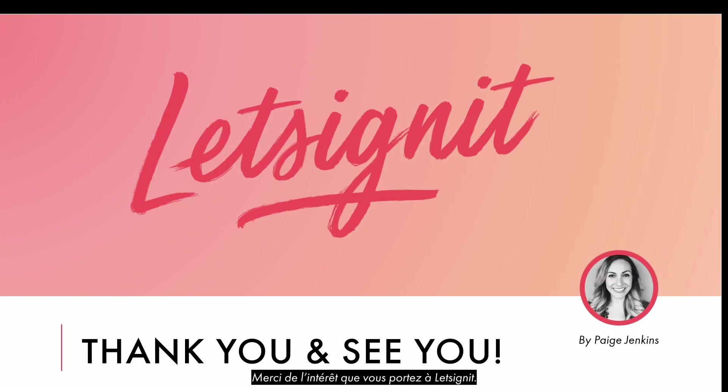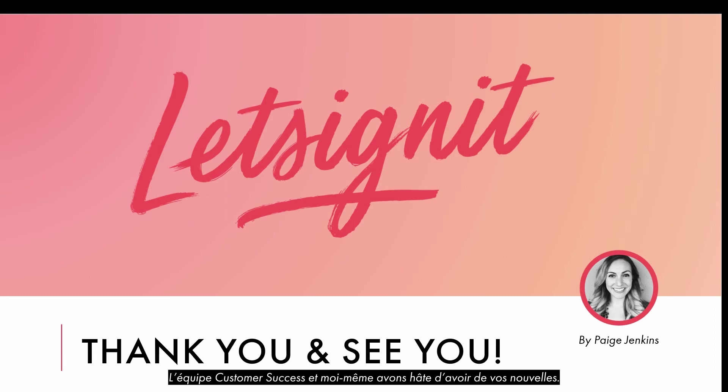Thank you for your interest in Let's Sign It! The Customer Success Team and I look forward to hearing from you.